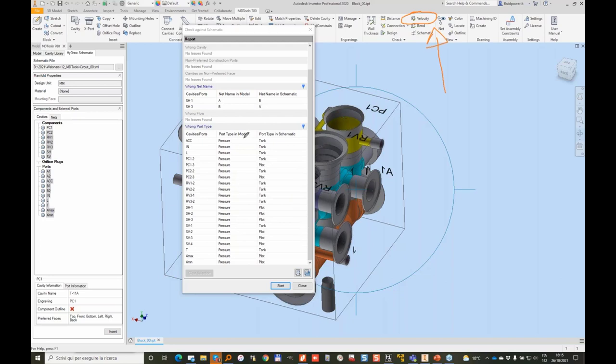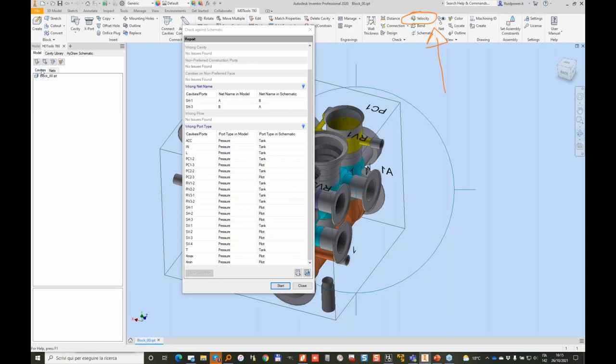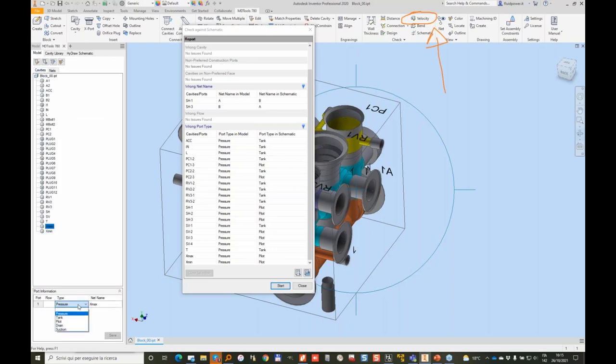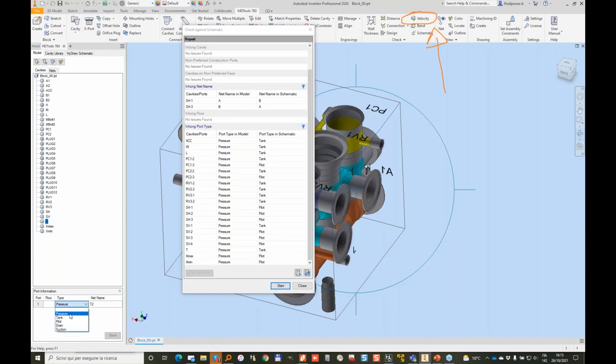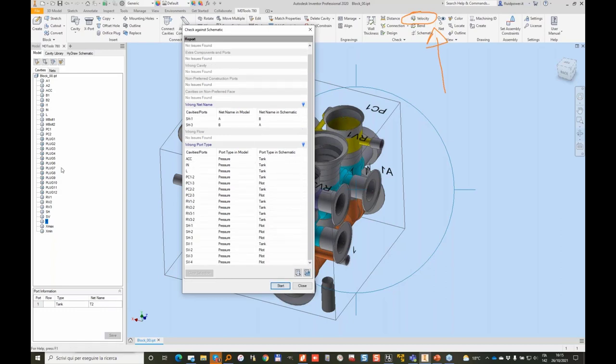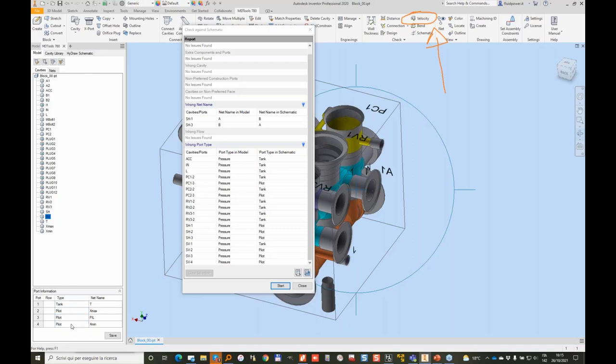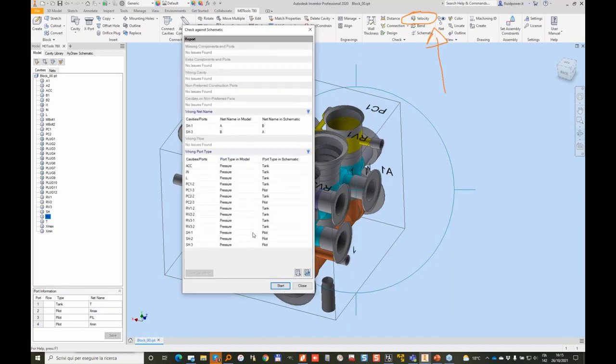So in this case as you can see we have some differences. So if we want to get rid of all these warnings we should go into the model tab, cavities, and start changing. Xmin, this will be a pilot, Xmin pilot, and this is a tank. And so on. And we start and this will keep reducing our issues. So this will be tank, pilot, pilot, pilot. And so we keep reducing these issues.